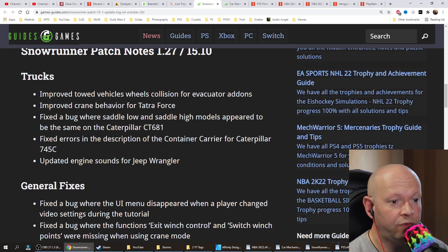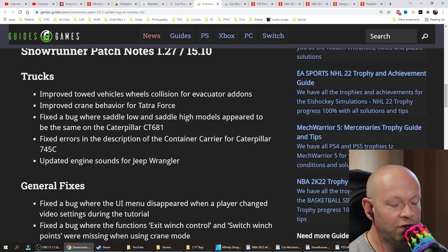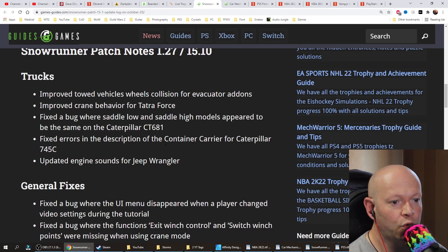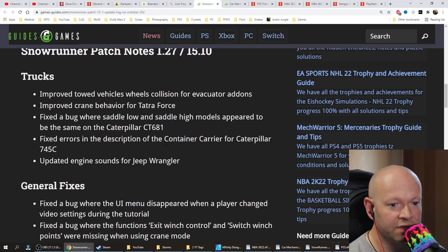Trucks. Improved towed vehicle wheels collision for evacuator add-ons. Improved crane behavior for Tetra Force.